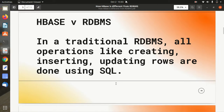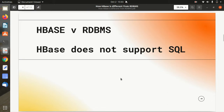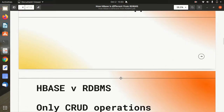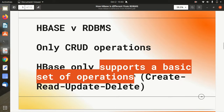First, we all know that in traditional RDBMS, every operation like creating a table, inserting rows, updating rows — all were done using the Structured Query Language, or SQL. But in the case of Apache HBase, it does not support SQL. Apache HBase only supports a basic set of operations known as Create, Read, Update, and Delete. It doesn't support other operations that we have in traditional RDBMS like Oracle.